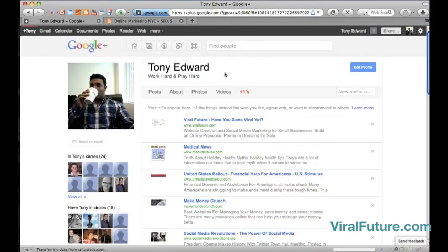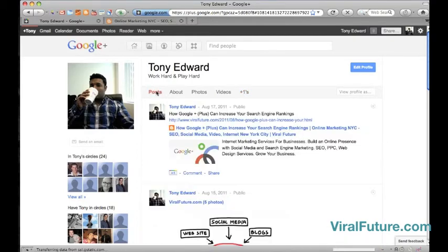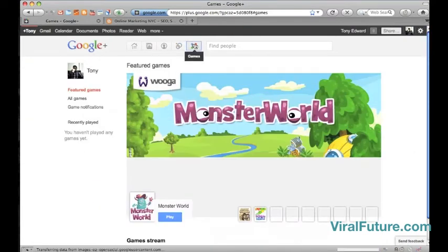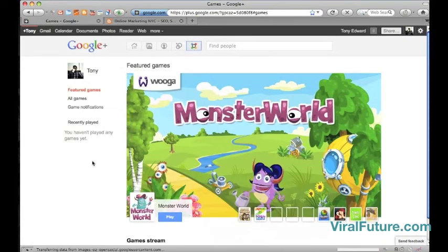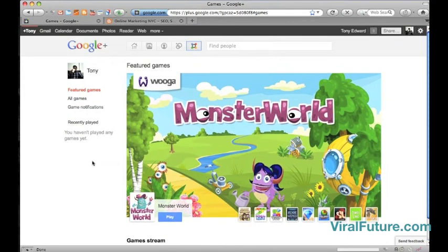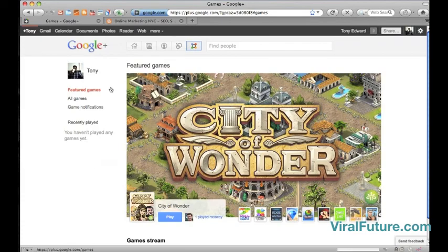And I'm going to do another video about the SEO benefits, search engine benefits of having plus ones. And right now, Google has a games section, which I think is going to be really big as it is on Facebook. And I haven't tried it out yet, but it looks really good.